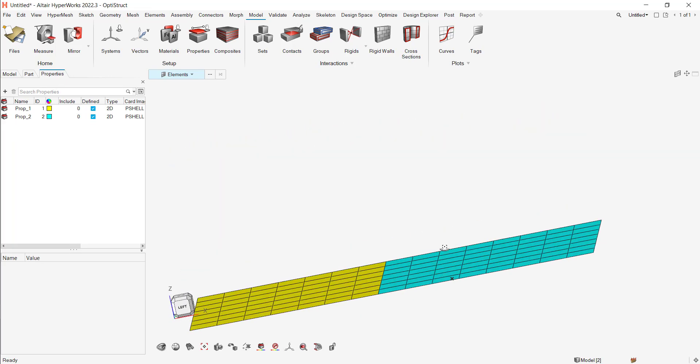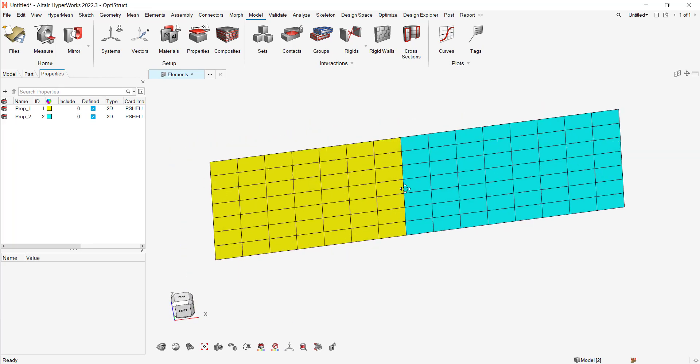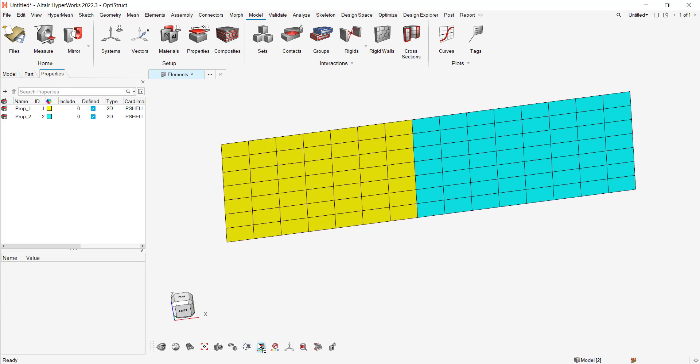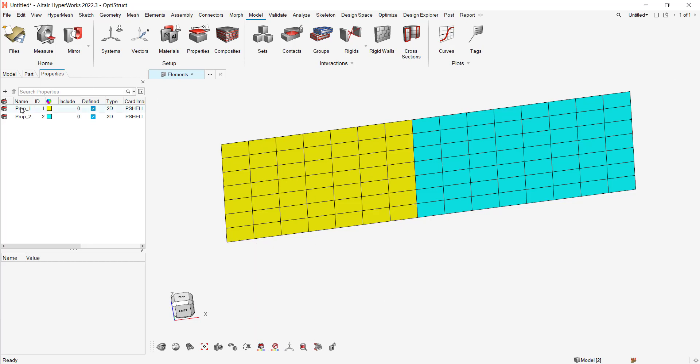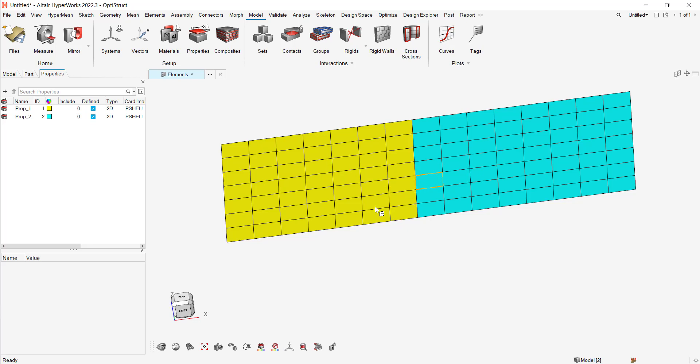So as you can see in my model, I'm in the property view. And I have two properties, one with one as thickness and two for the second one.